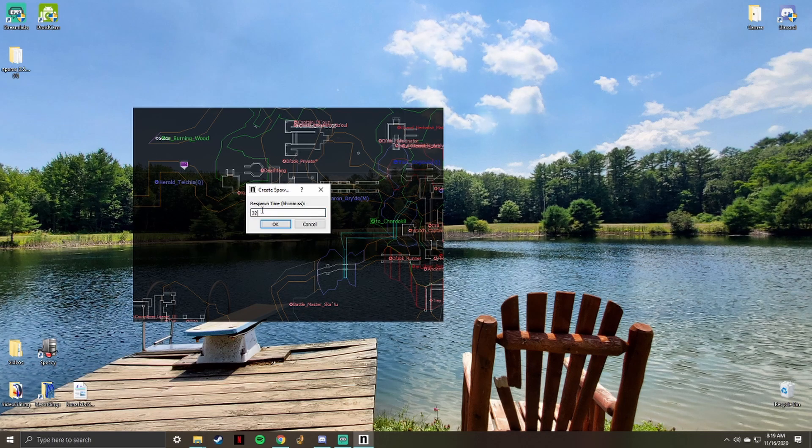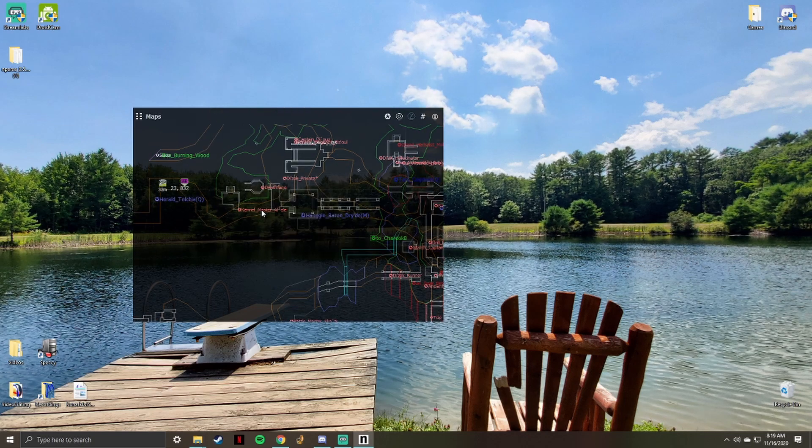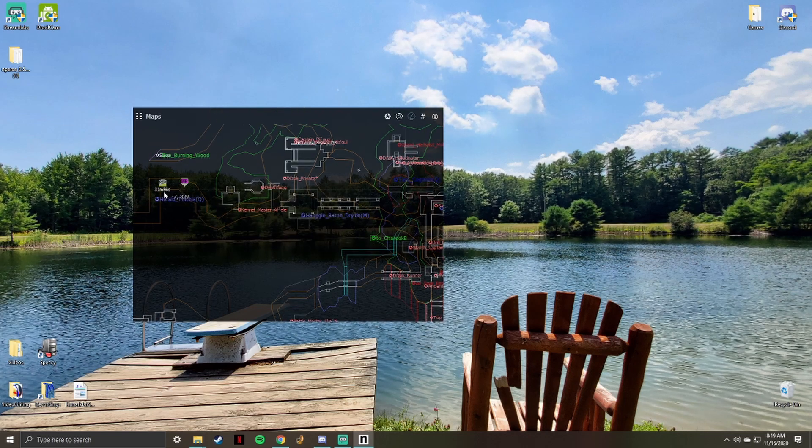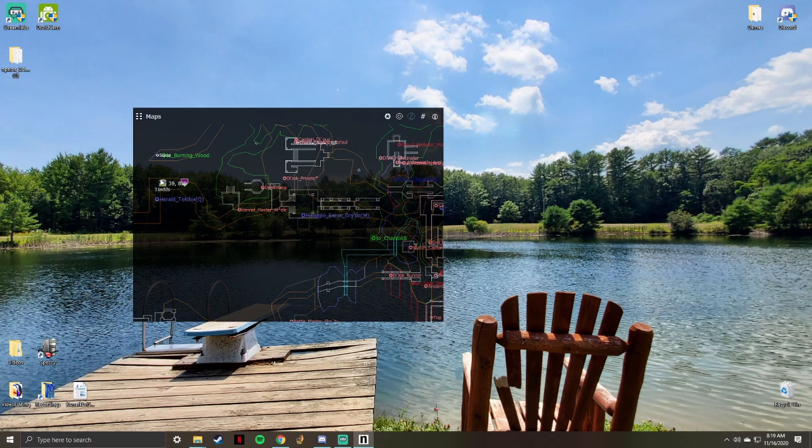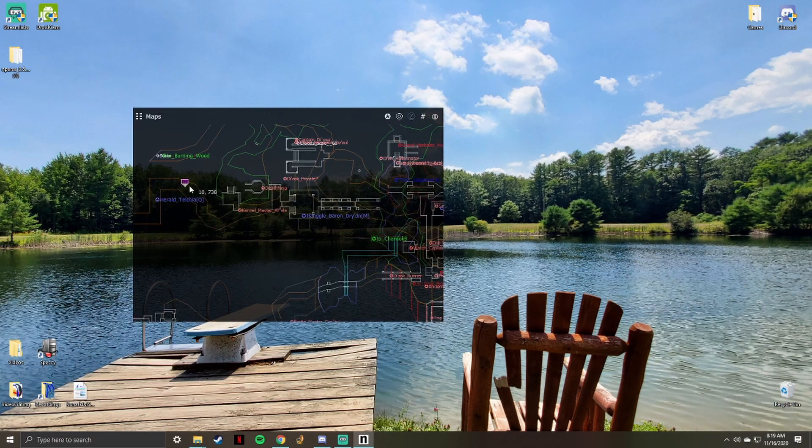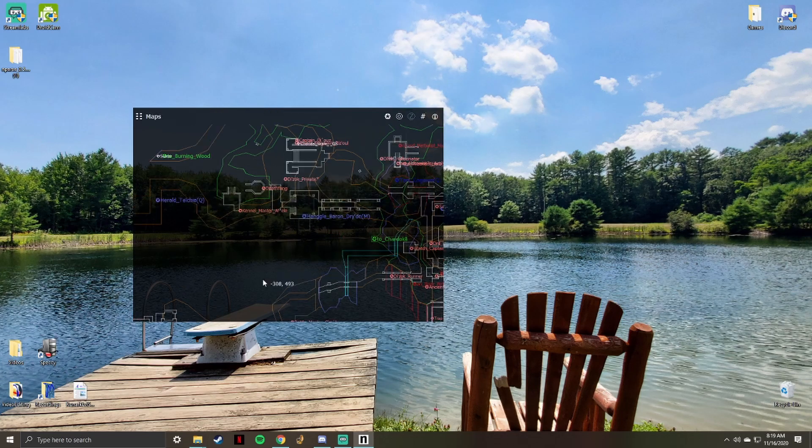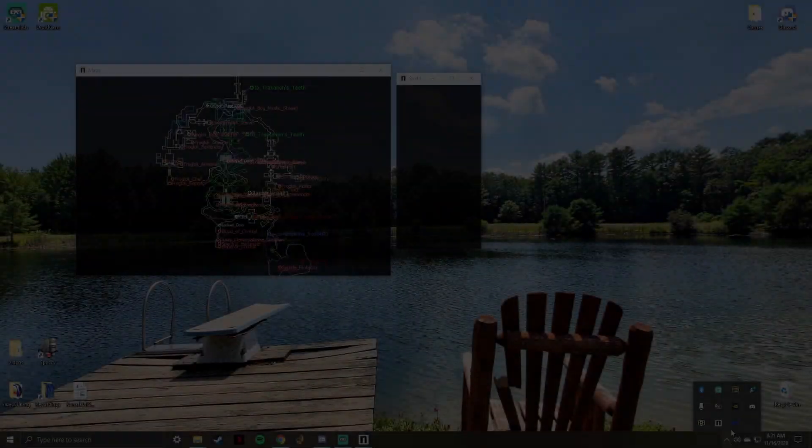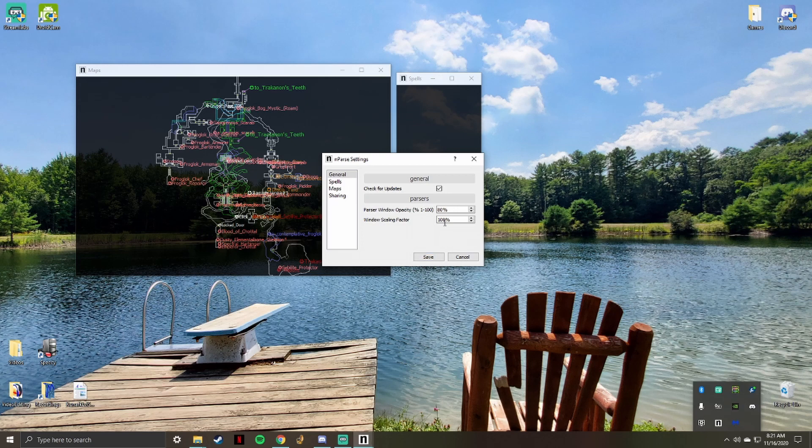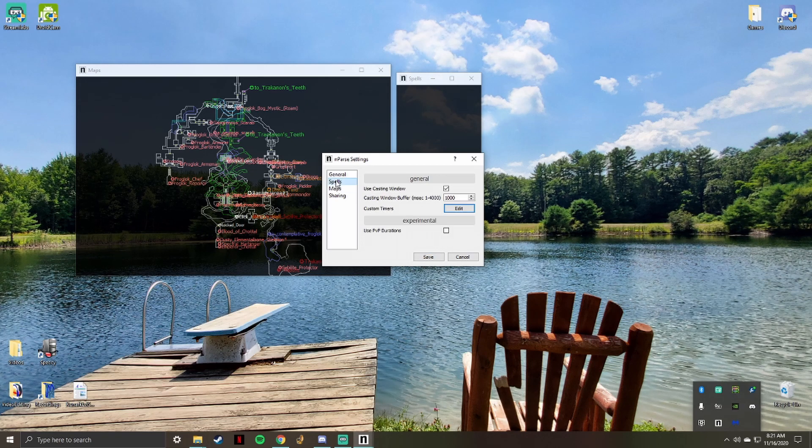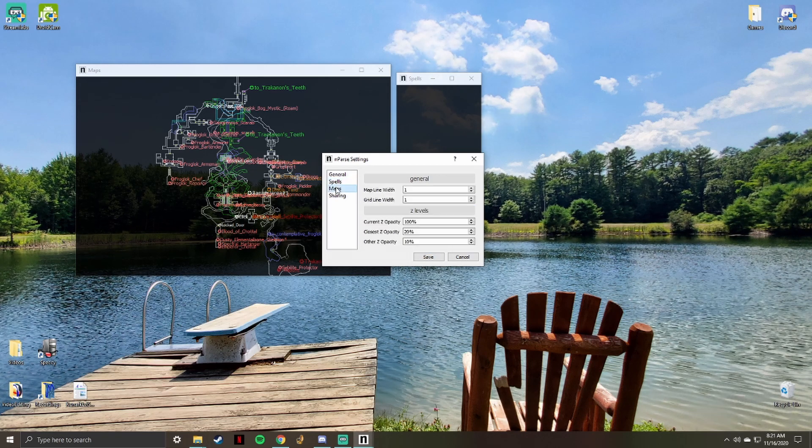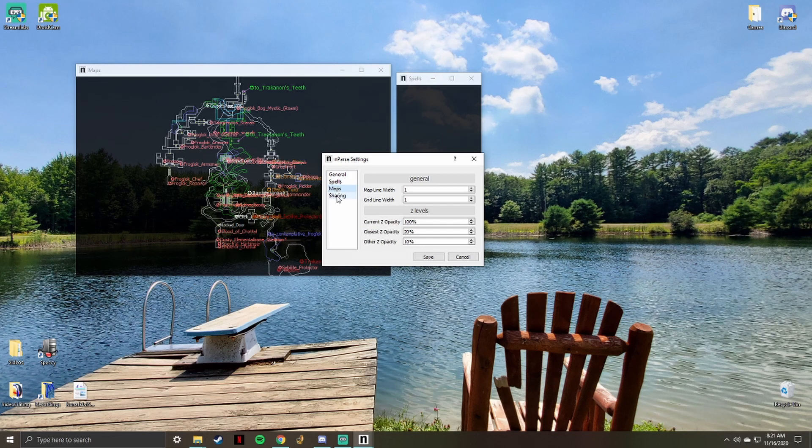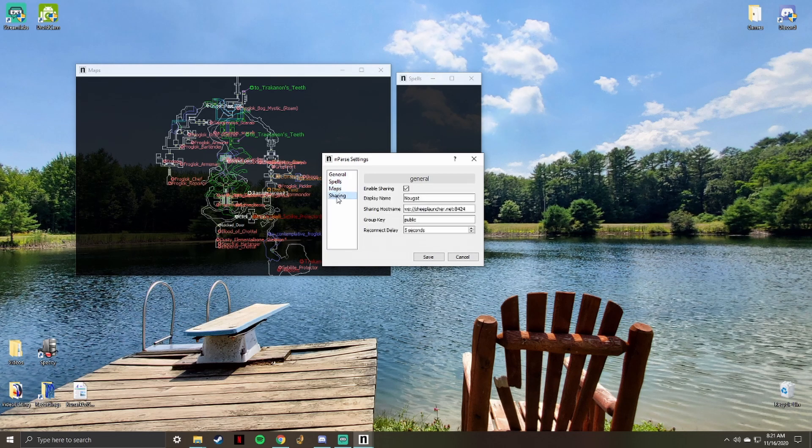Another neat feature of nParse is the ability to share your locations with others using nParse. This can be utilized to see other players on your map and their location updates in real time. We have players that host this location sharing for us. To get this to work, click the enable sharing box, add a display name. This is the name other players will see.